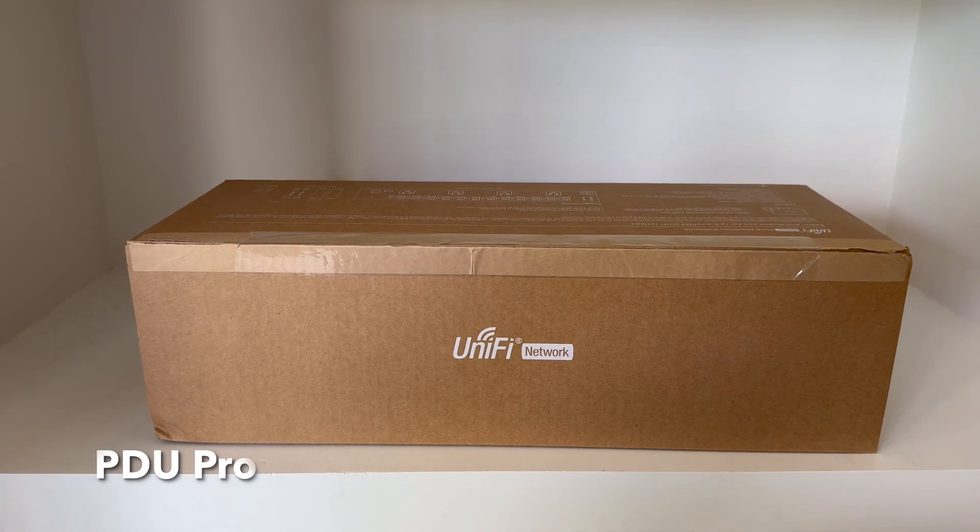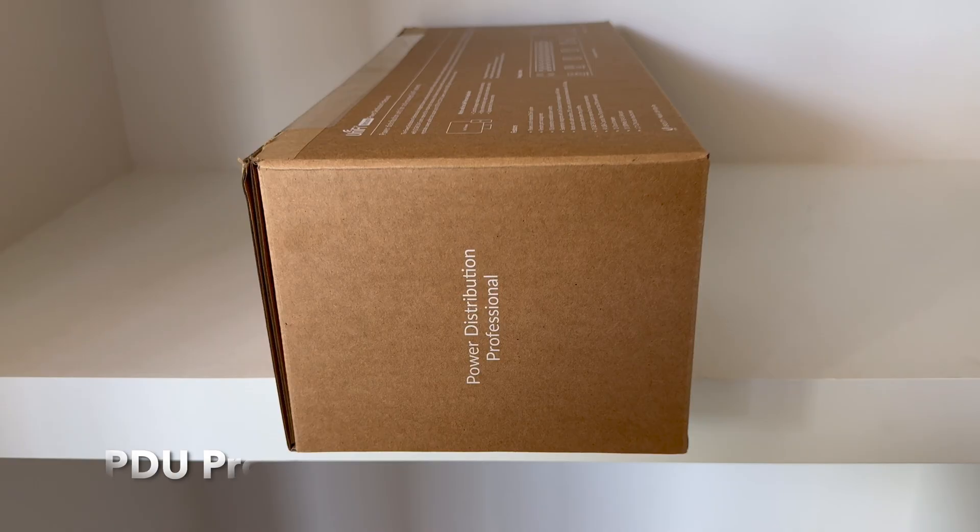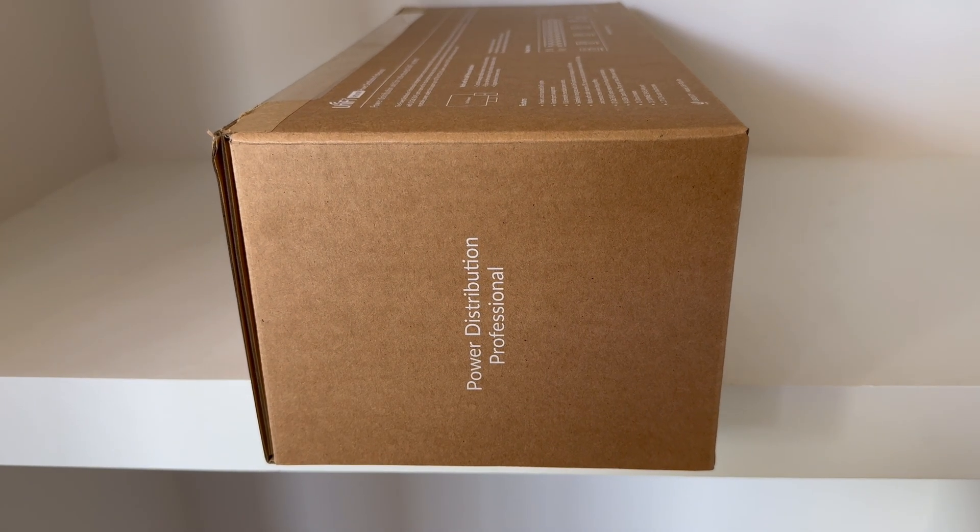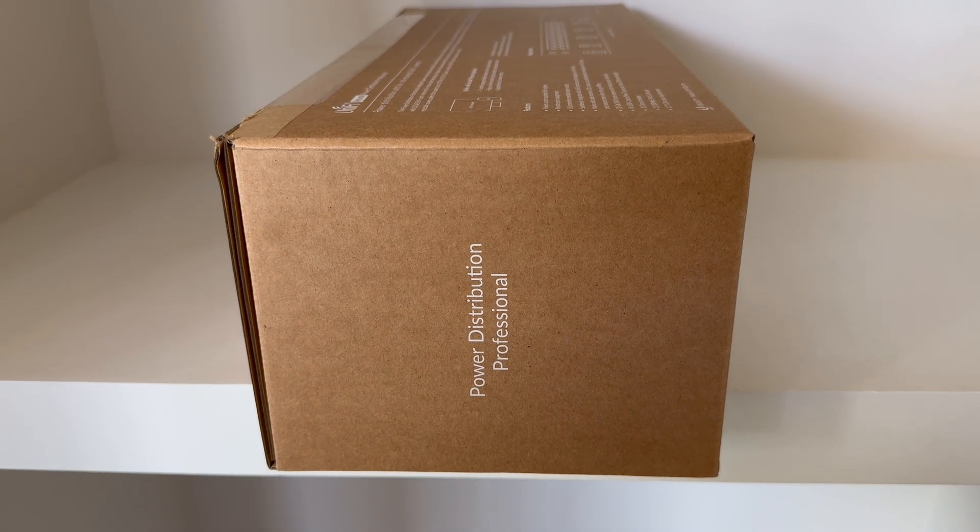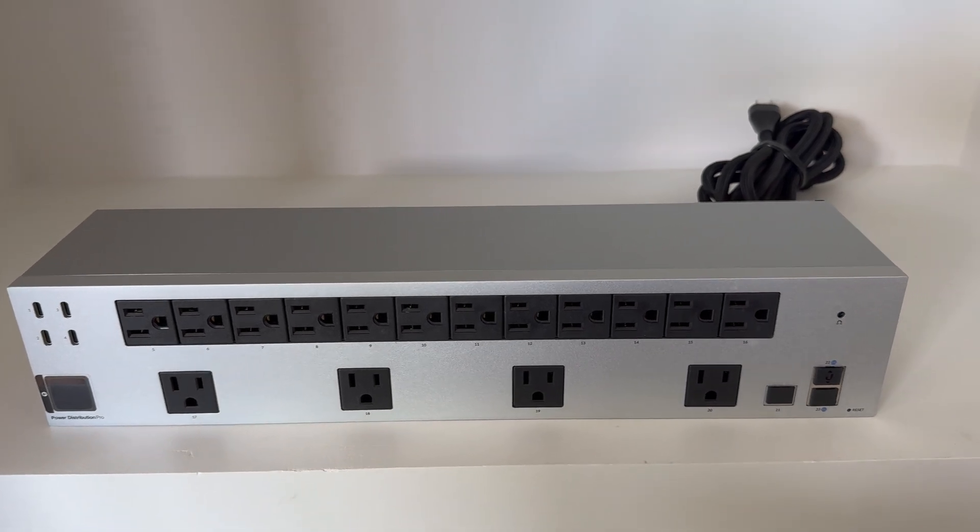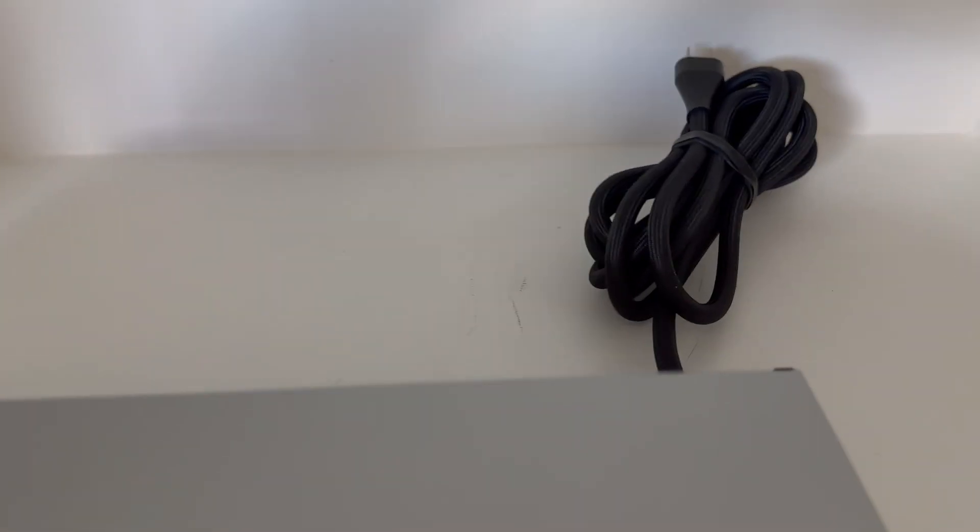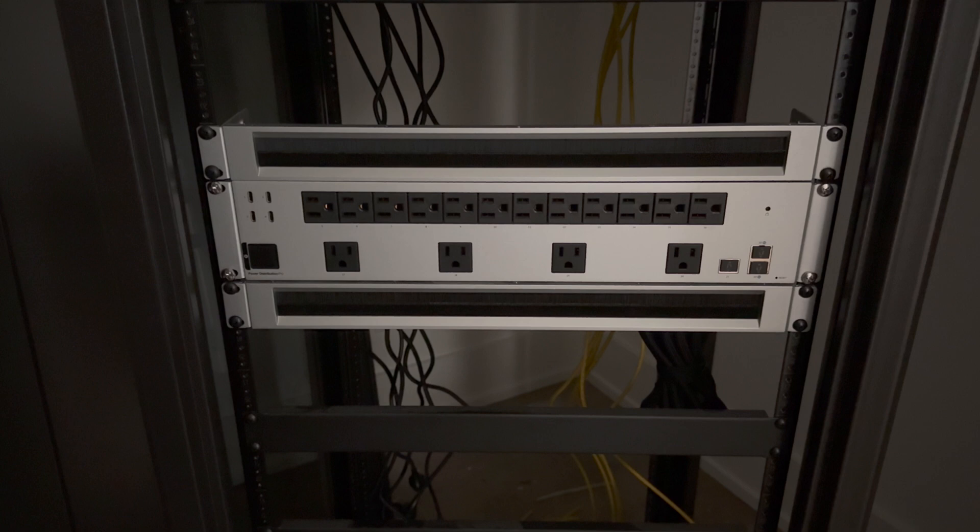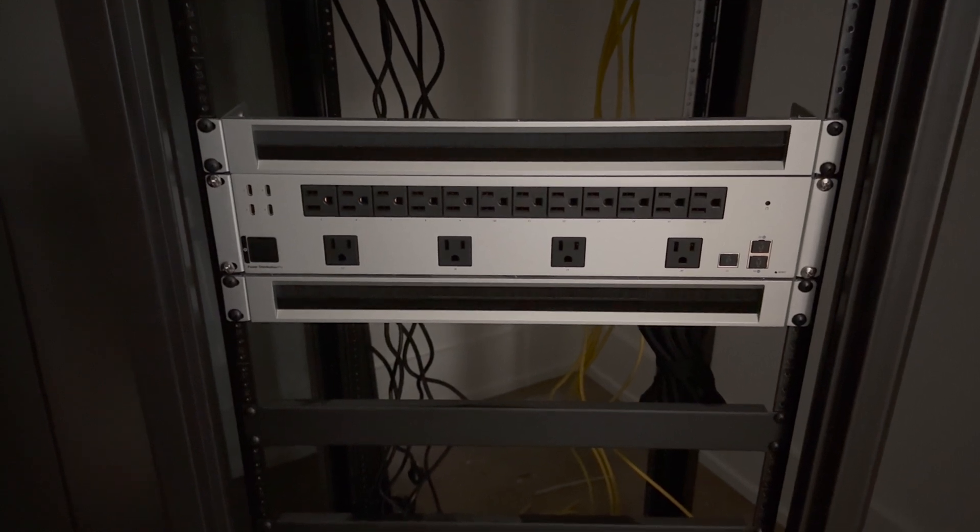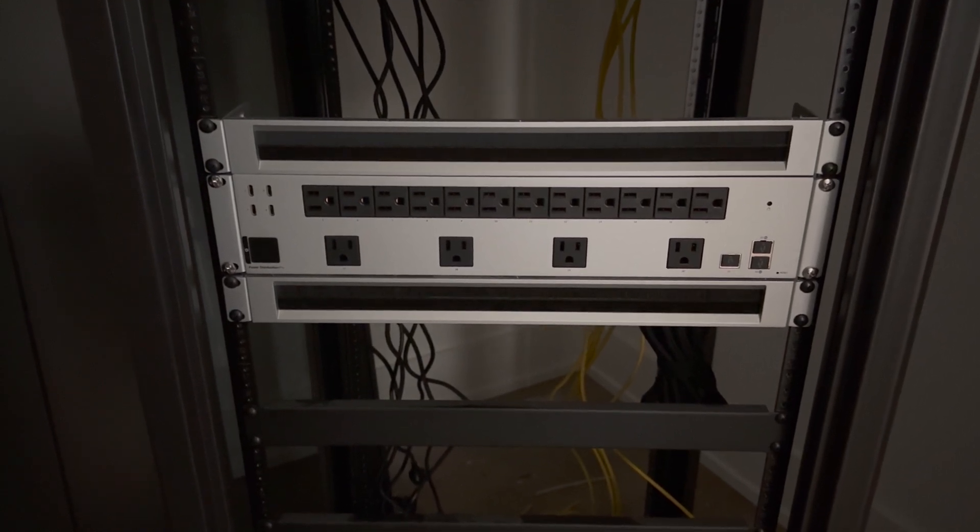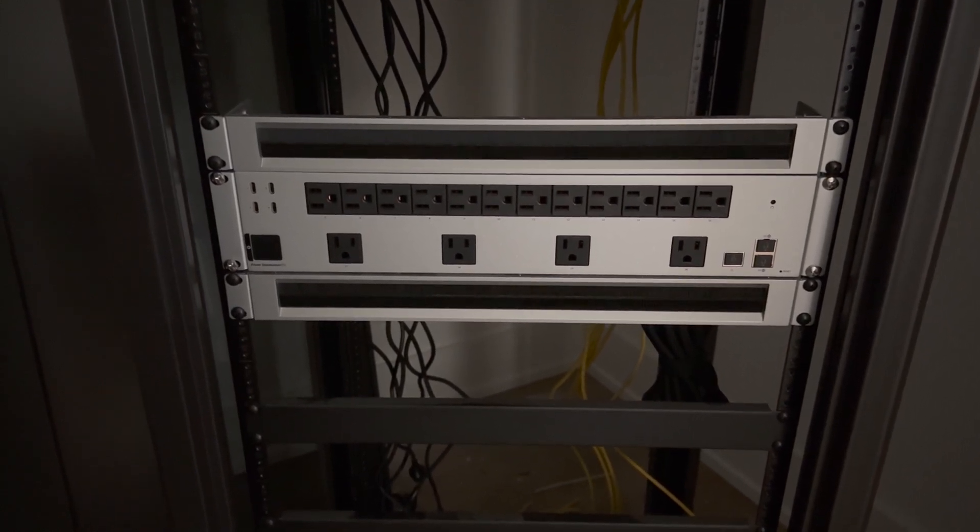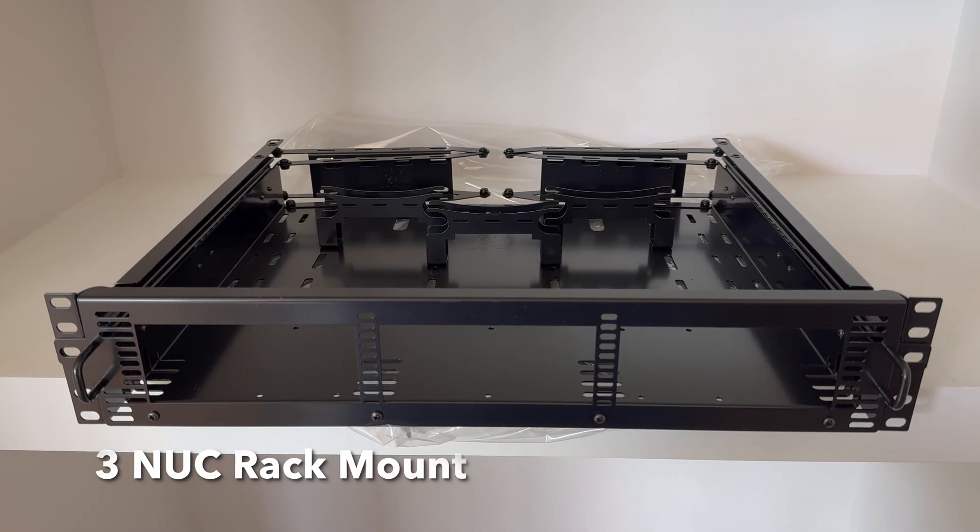To power everything, we'll use the PDU Pro. Besides allowing to control each individual outlet separately, it has some neat advanced features that allow to power cycle the ISP modem automatically if an outage is detected. I'm not sure if we'll end up using this feature - it all depends on how stable our internet connection will be.